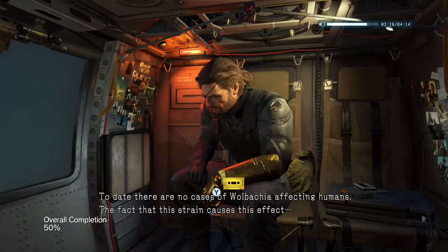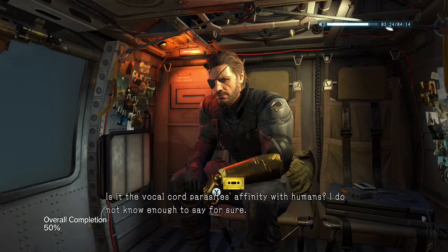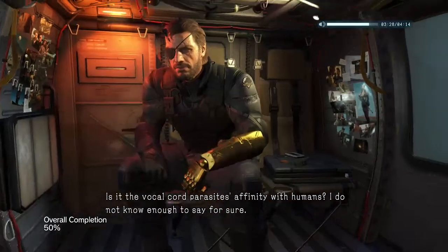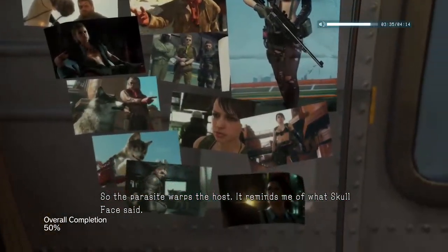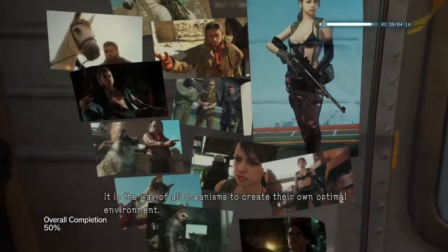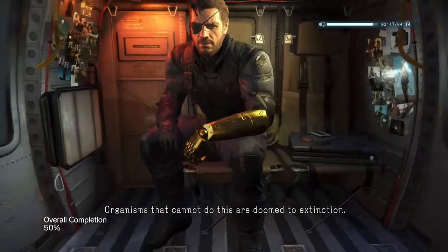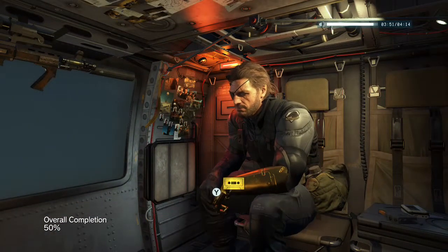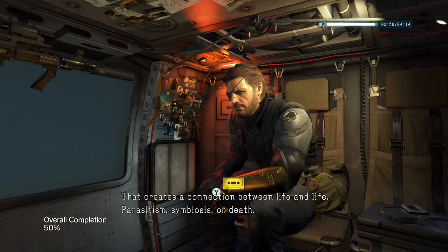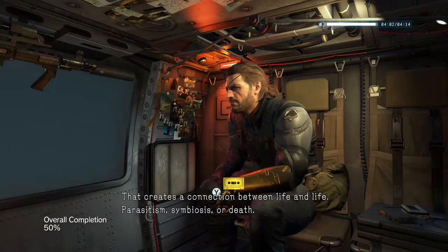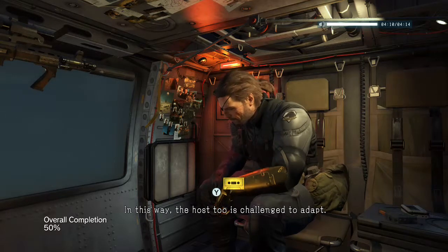The fact that this strain causes this effect — is it the vocal cord parasite's affinity with humans? I do not know enough to say for sure. So the parasite warps the host. Reminds me what Skull Face said — it is the way of all organisms to create their own optimal environment. The difference with parasites is that their environment is another organism — that creates a connection between life and life. Parasitism, symbiosis, or death. In this way, the host too is challenged to adapt.